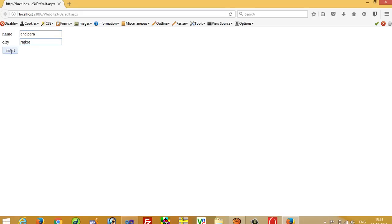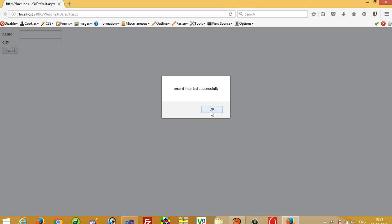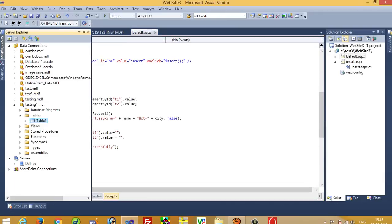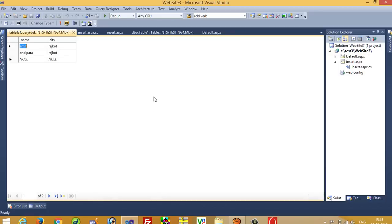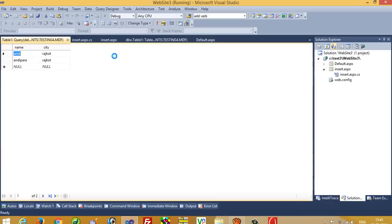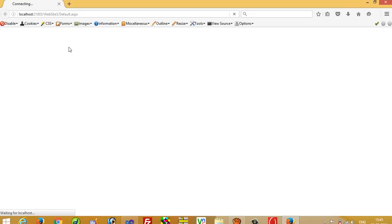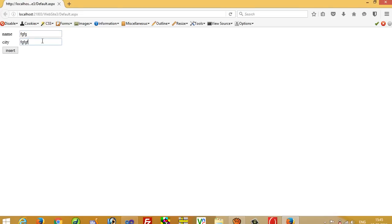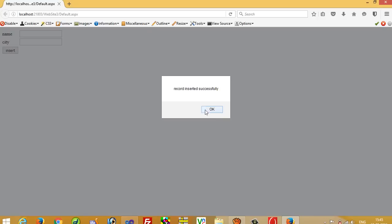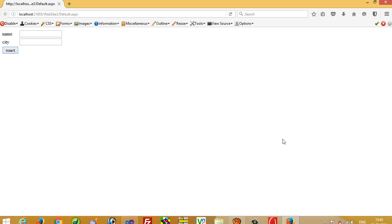I write 'Andeep' and 'Rajkot', press Insert — record inserted successfully, we get the message. We check the table and yes the record is there. The key advantage is this was done using AJAX — see, there is no page loading process happening here, meaning the page is not refreshing. My next video will show how to display records using AJAX in ASP.NET C#. Thank you for watching.